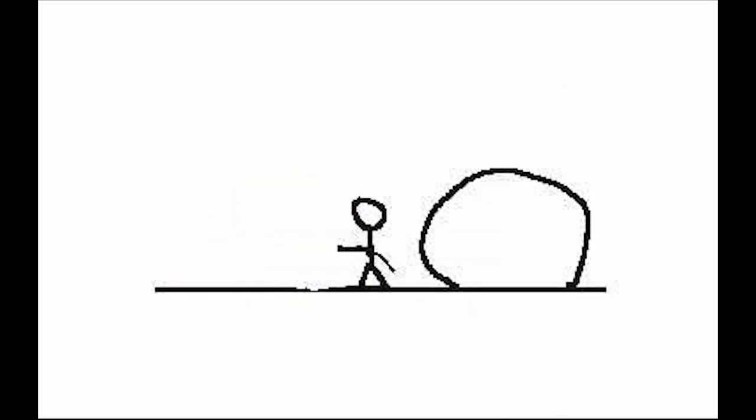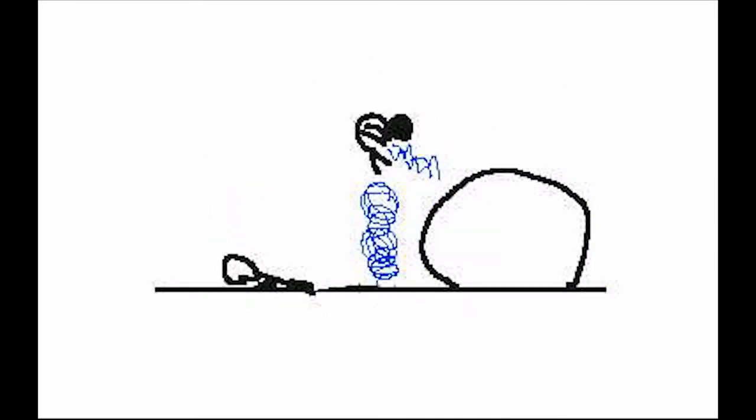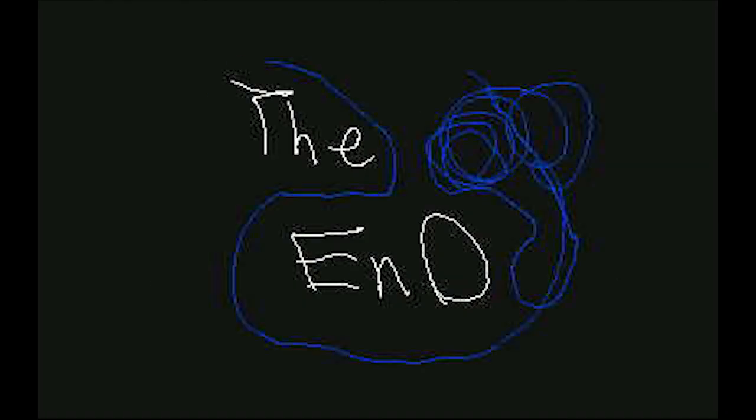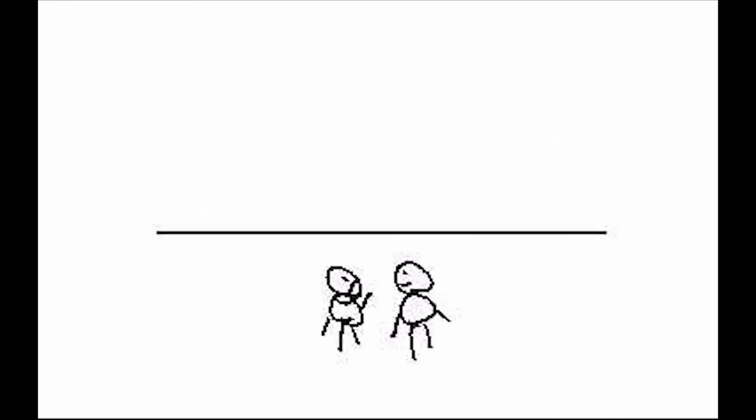Dude, get over here! Zap! Boom! Poof! Mission accomplished.